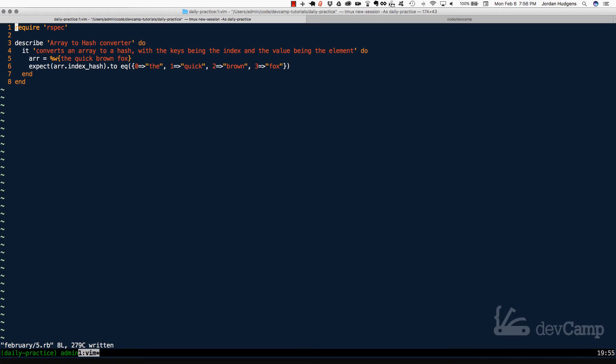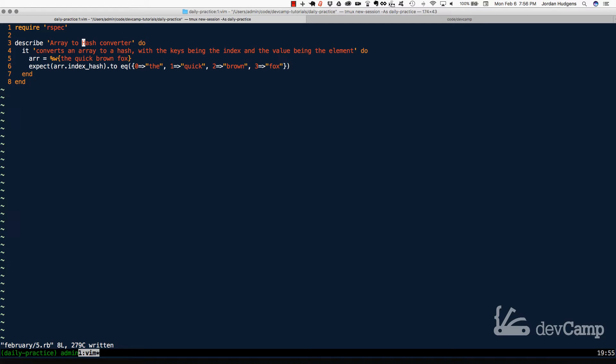In this coding exercise, we're going to walk through how we can convert from two different types of data collections in Ruby. So we're going to start with a regular array, but we need to convert that into a hash.